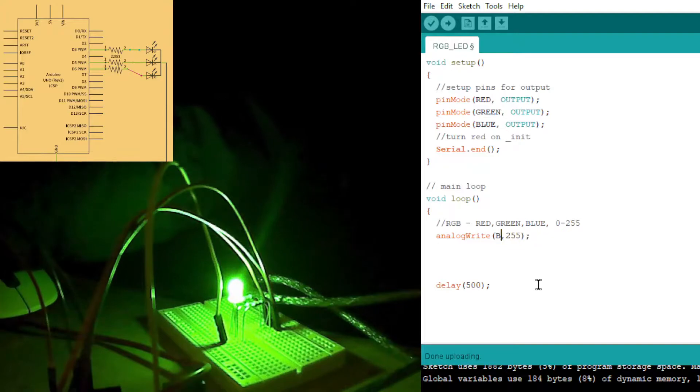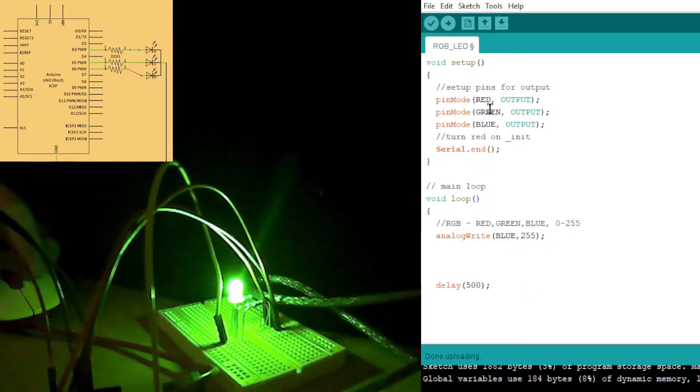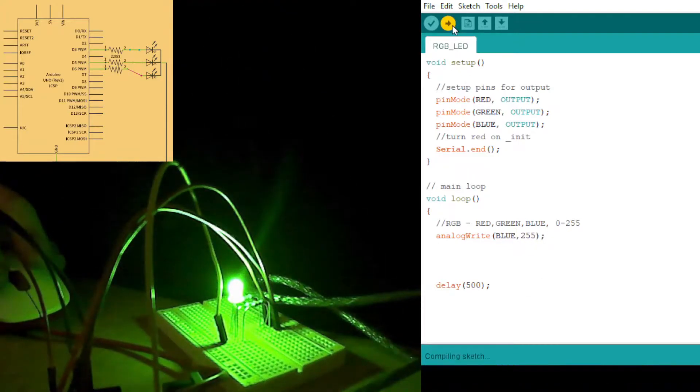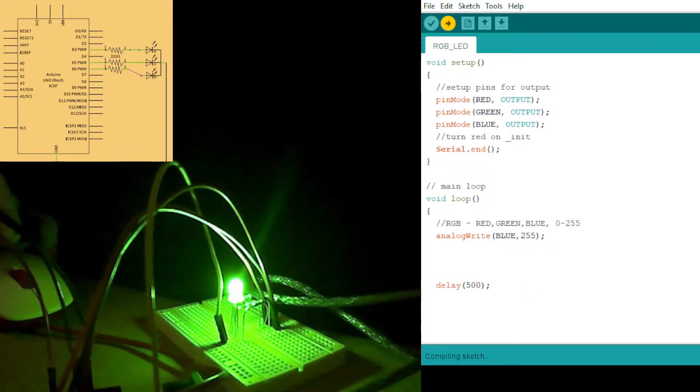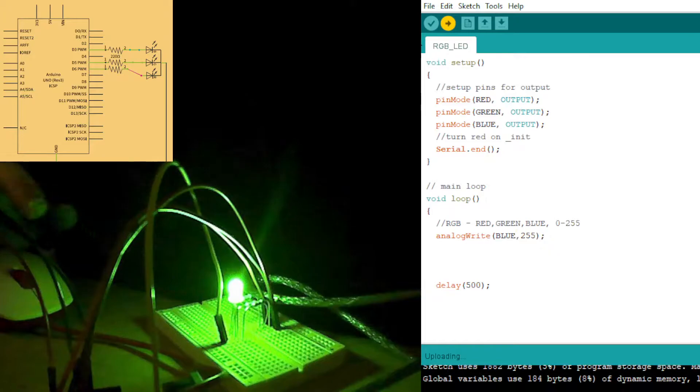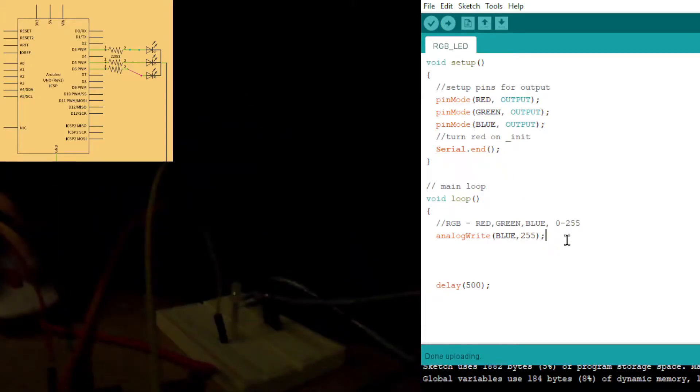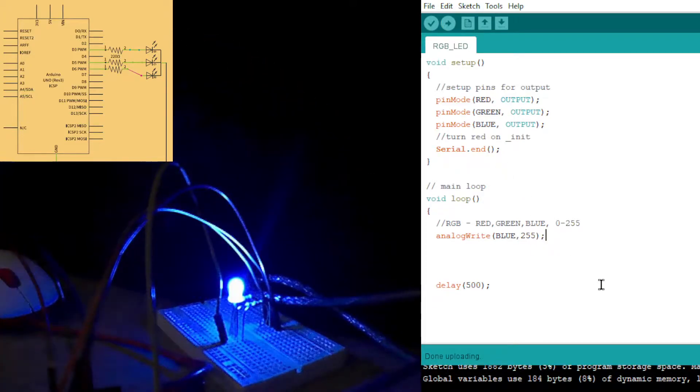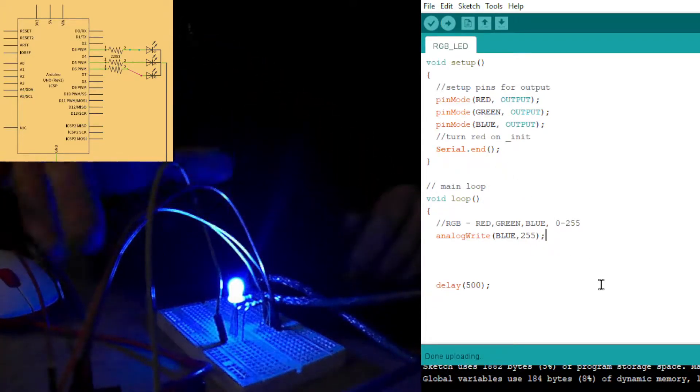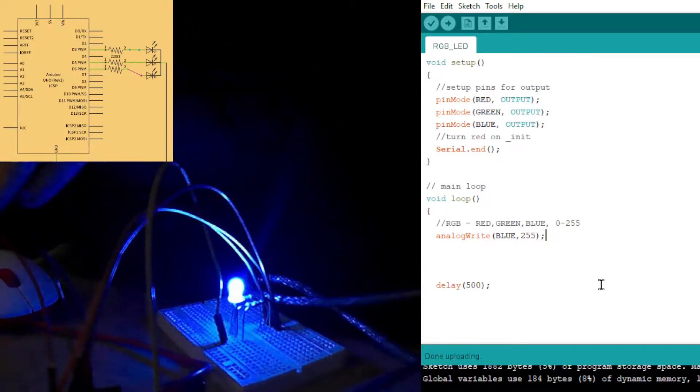Let's do a bit of blue. Upload. Should have full blue, right? And that's basically how they work. Obviously, you change the intensity, the brightness of them.